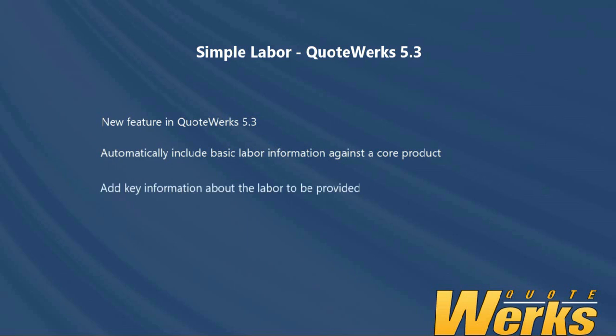You're also able to set the tax code as well as various line attributes. When using Simple Labour, it will also use the 5.3 feature, Dependent Quantity, for the item and the labour item.